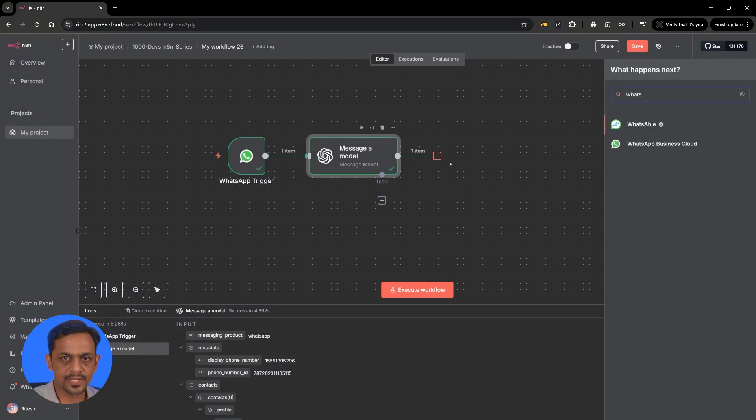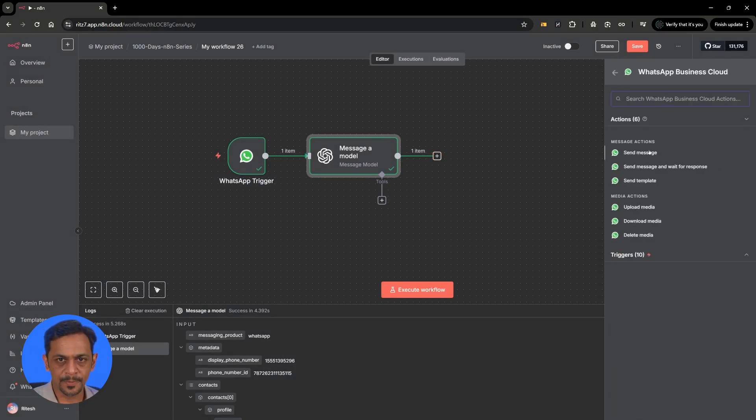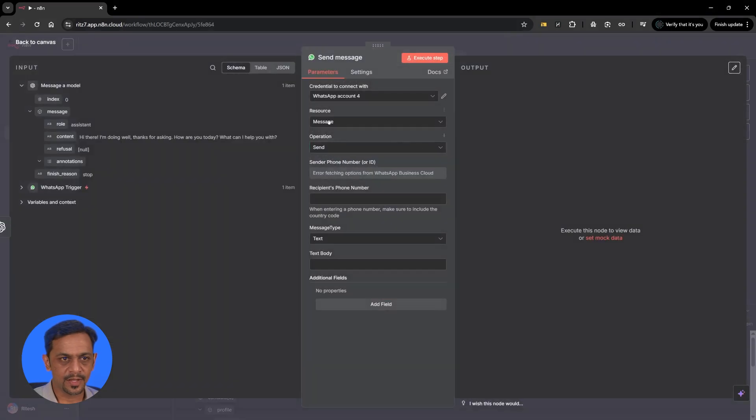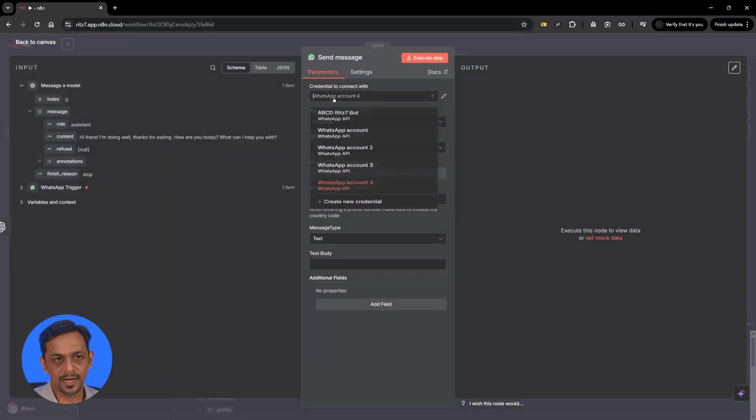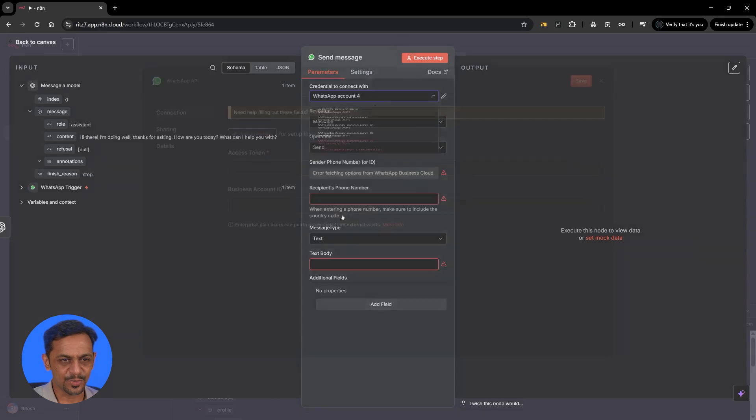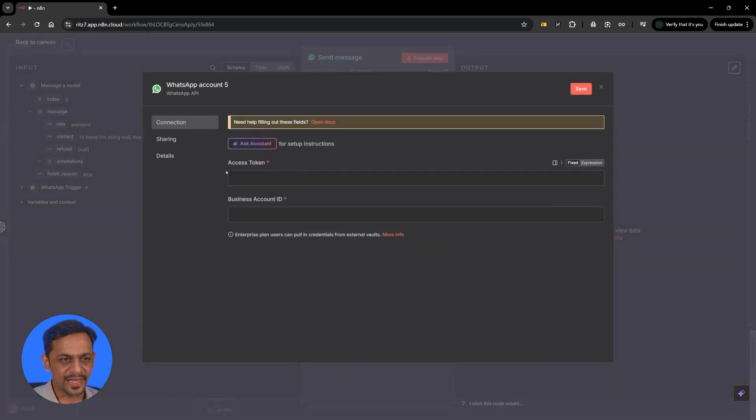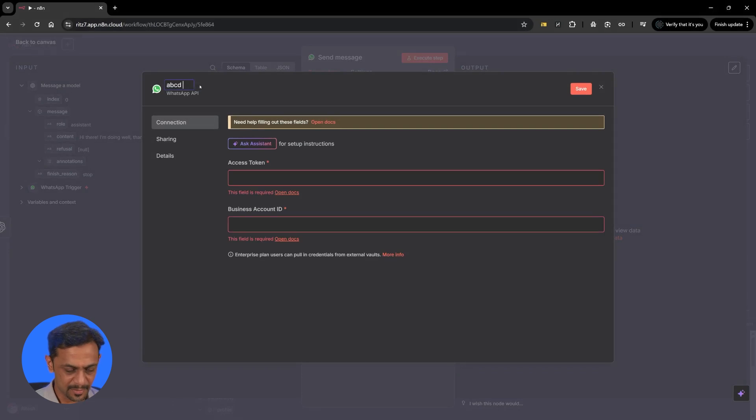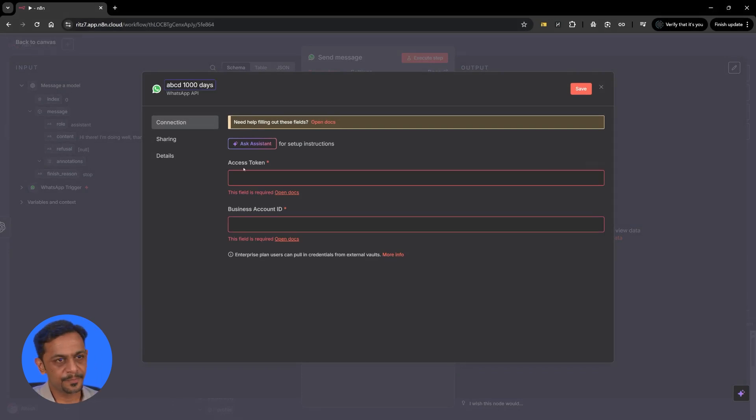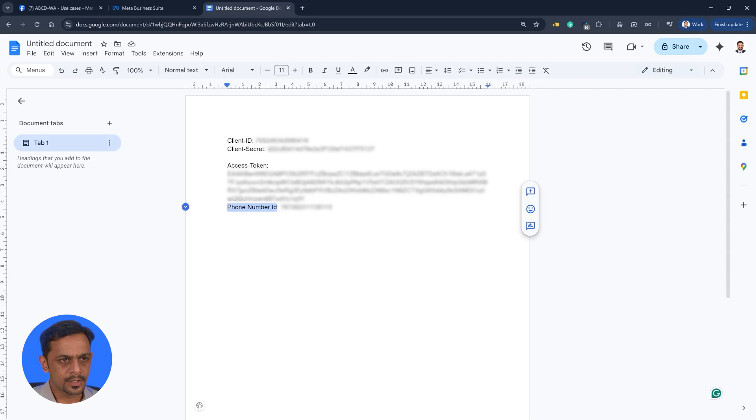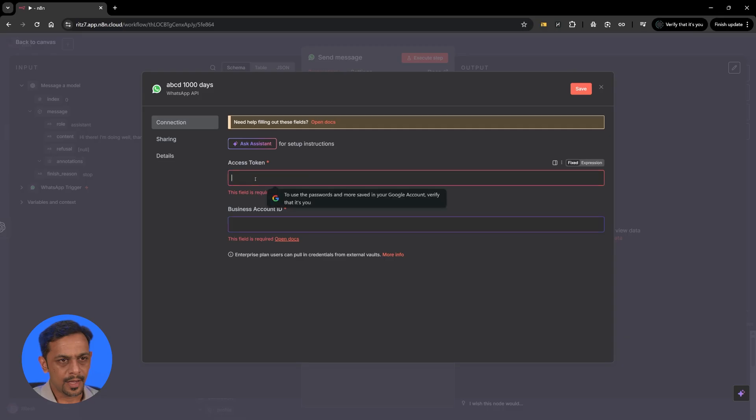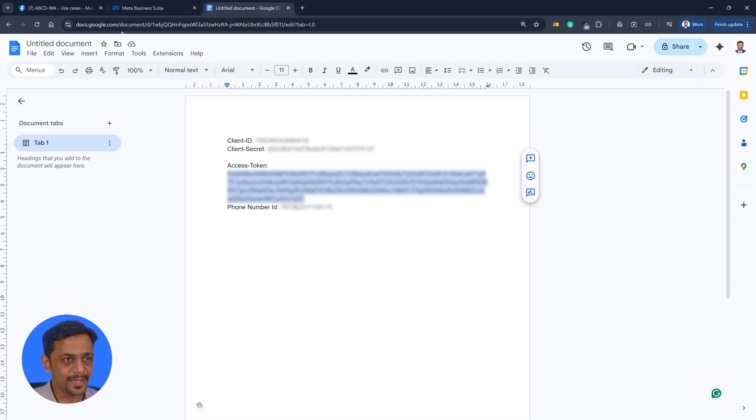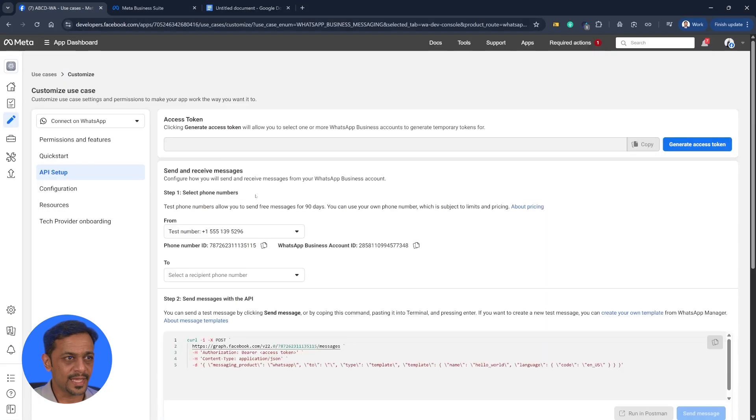So let's search for WhatsApp Business Cloud and send message. Again we have to connect. We have tried it multiple times so create new credential and again this could be thousand ABCD thousand days. We need access token and the business account number. Access token is this one and we need the business account number not the phone number ID.